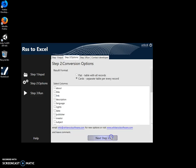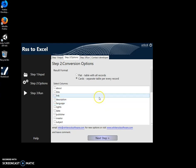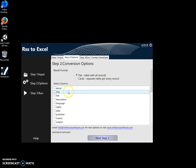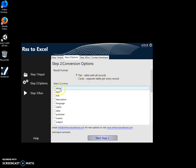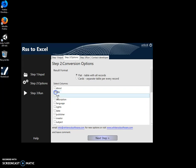Now here I can specify the format, like just one table per record, or one table with all records. And I can specify the fields I want to be in my Excel. For example, the title and description is okay.